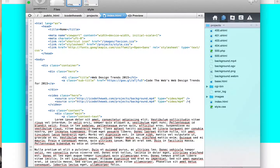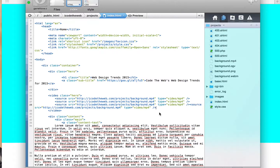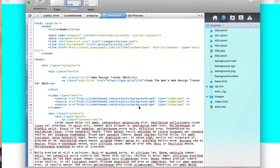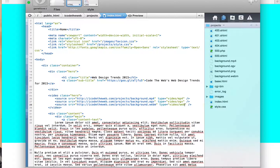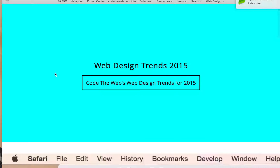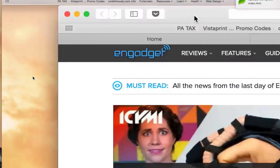We're going to copy and paste that source tag two more times to save time. We'll change the endings to OGV and WebM respectively, and likewise change the type attributes to video/ogg and video/webm. Now let's refresh the page - and we do have the video showing right there.